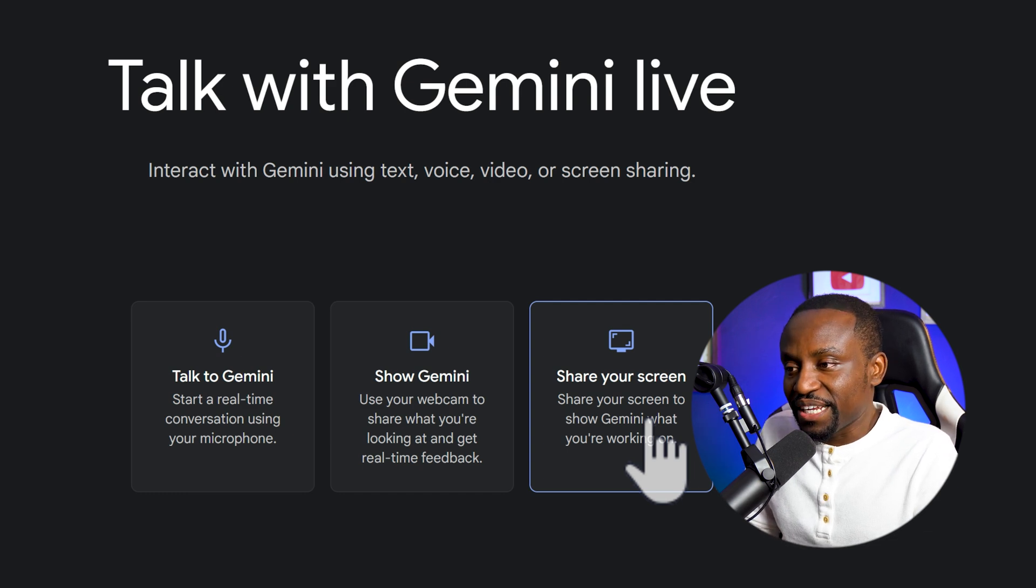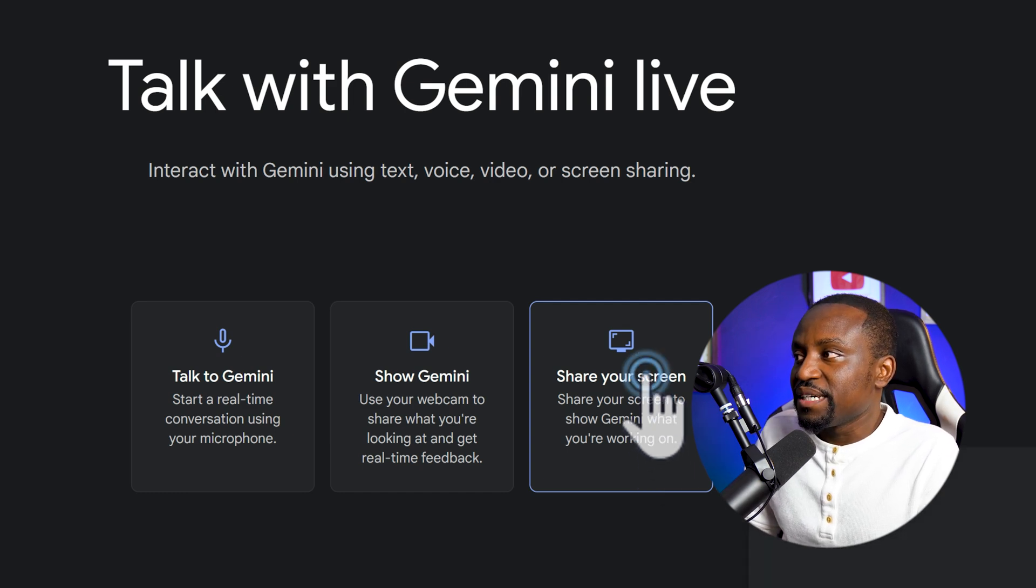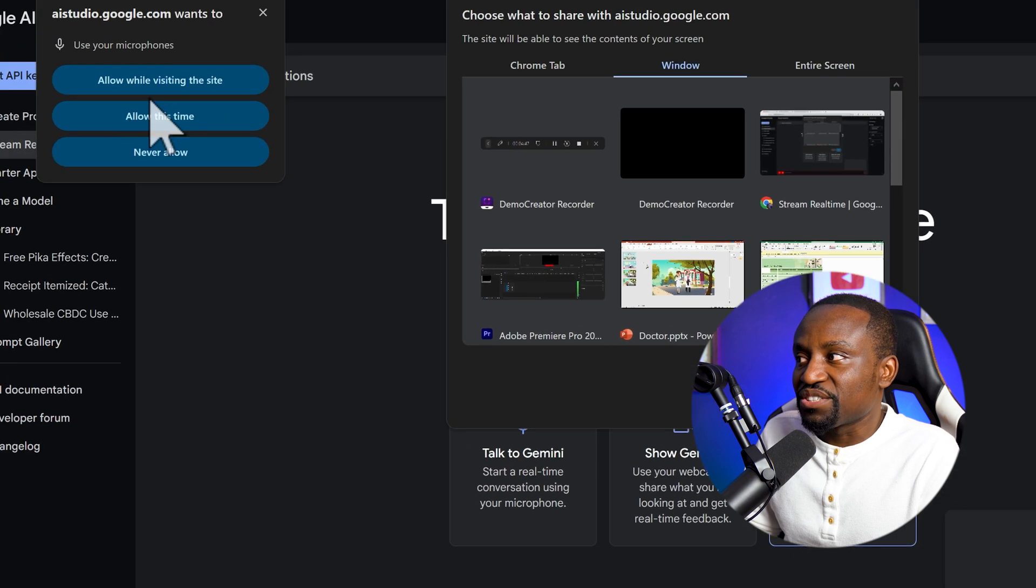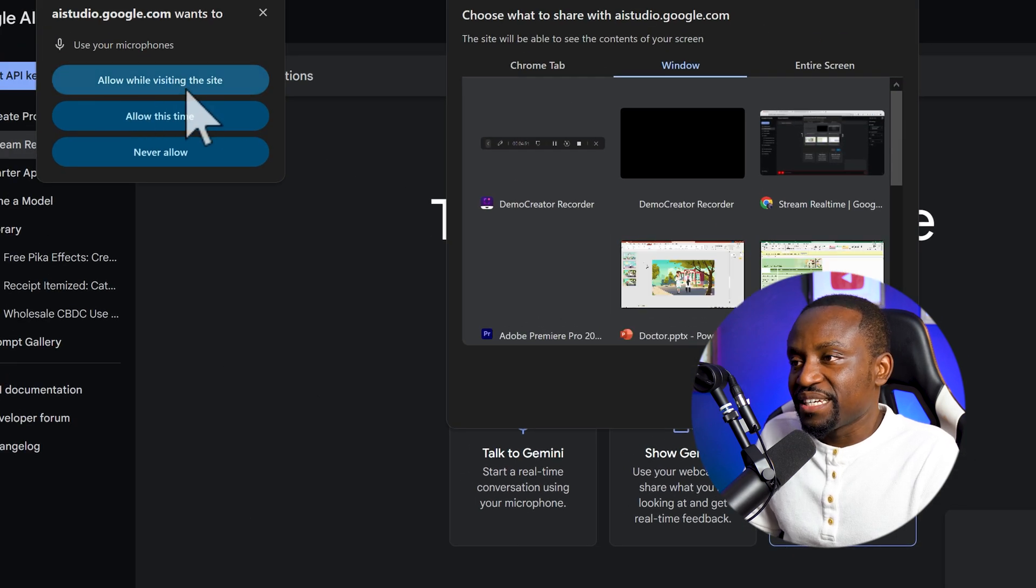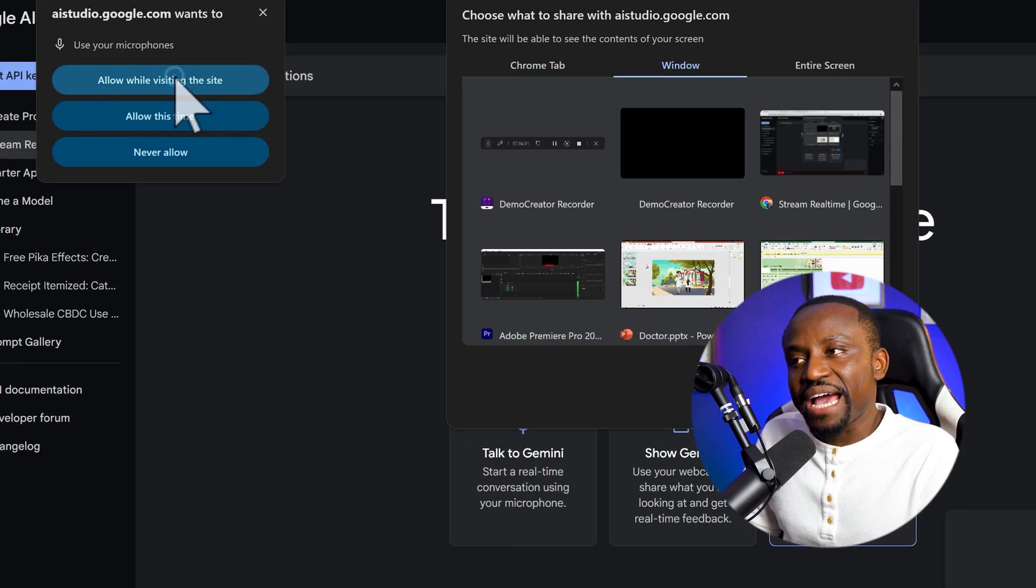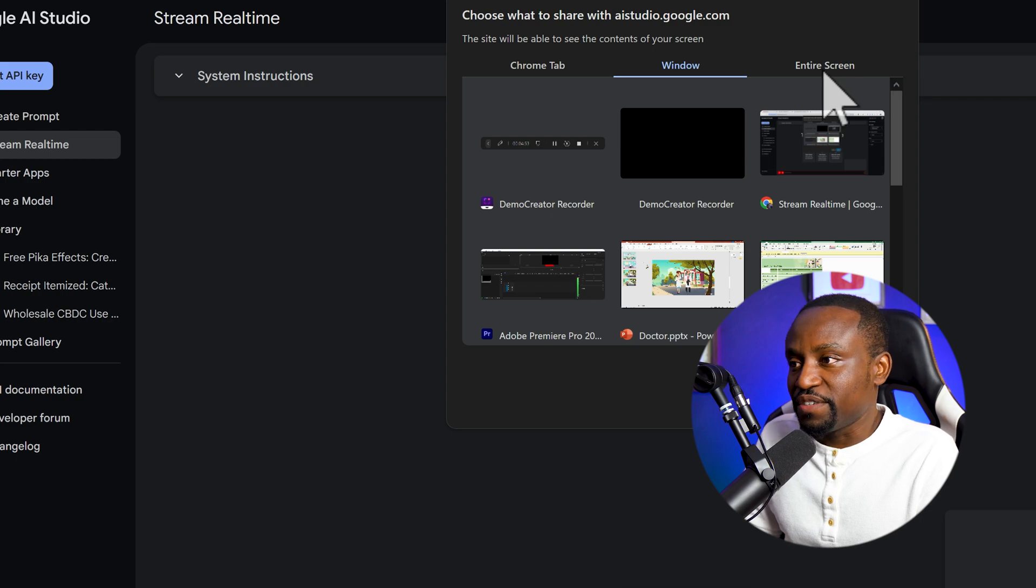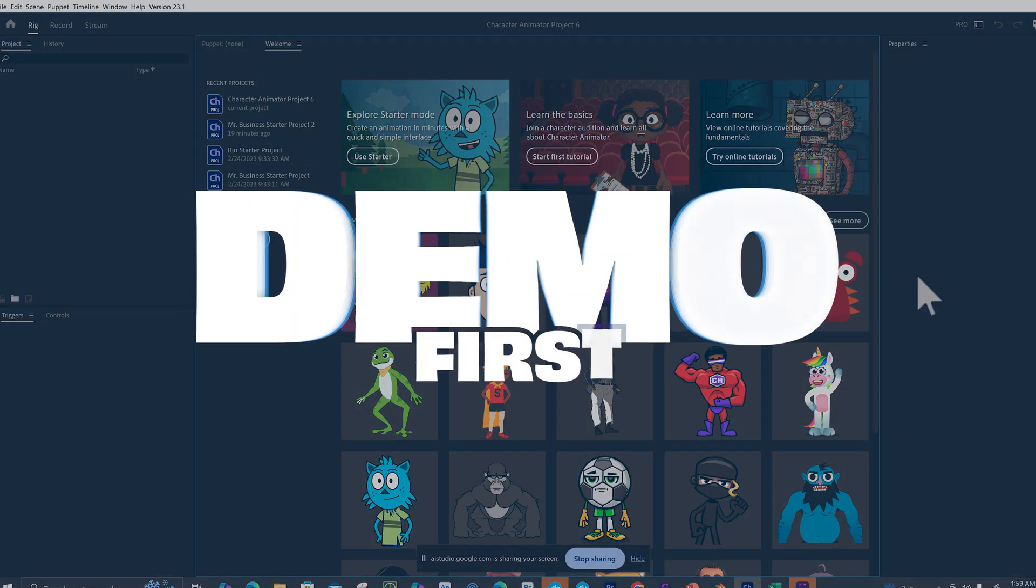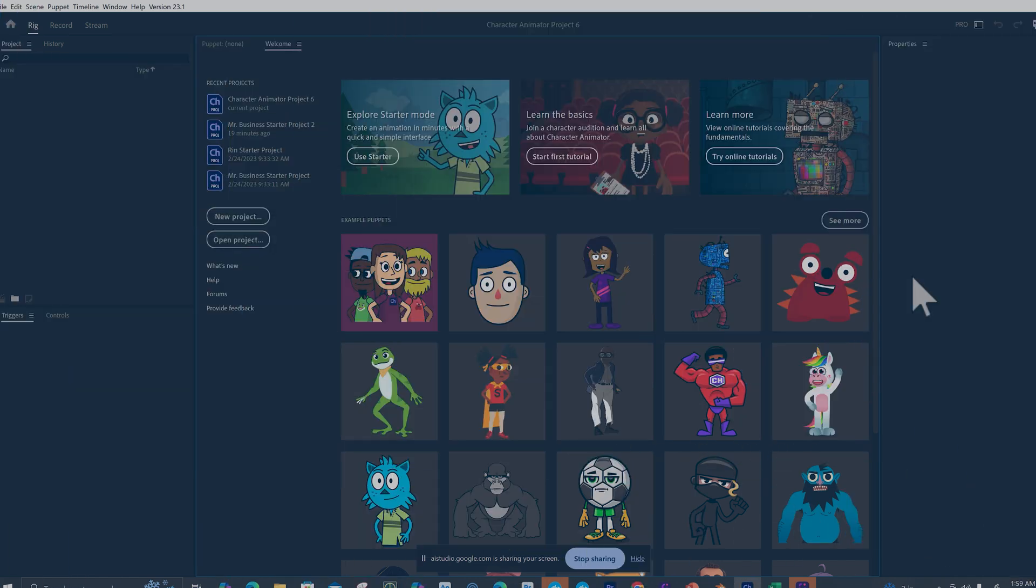So I'm going to click on that. And as you can see, it's asking me to allow the site to have access. I'm going to say while using the site. And I'll go ahead and share my entire screen so I can show you a couple of demos. As you can see, I have Character Animator opened right here on the welcome window. Can you teach me how to create a very basic animation using Character Animator? Sure, I can help you with that. To start, would you like to use one of the example puppets or would you prefer to create a new puppet?